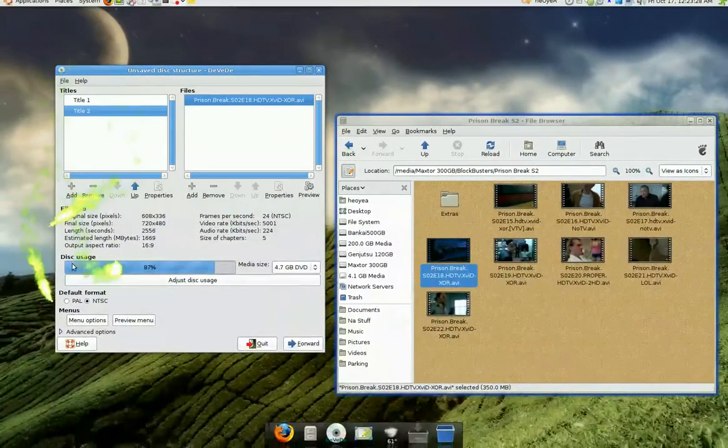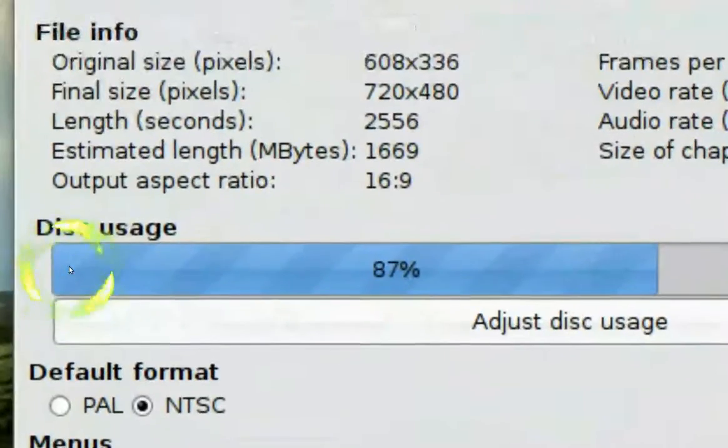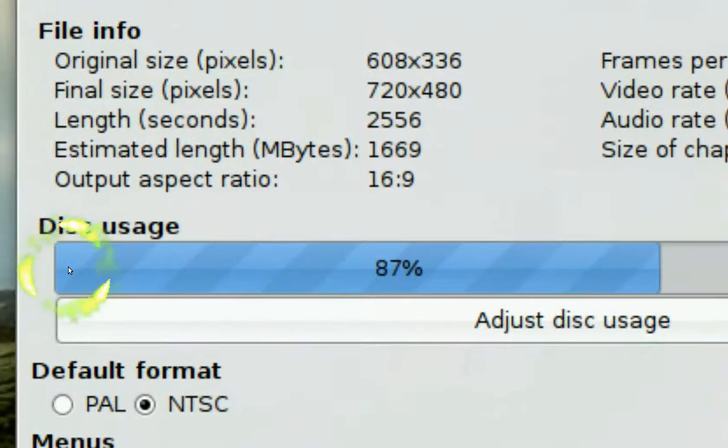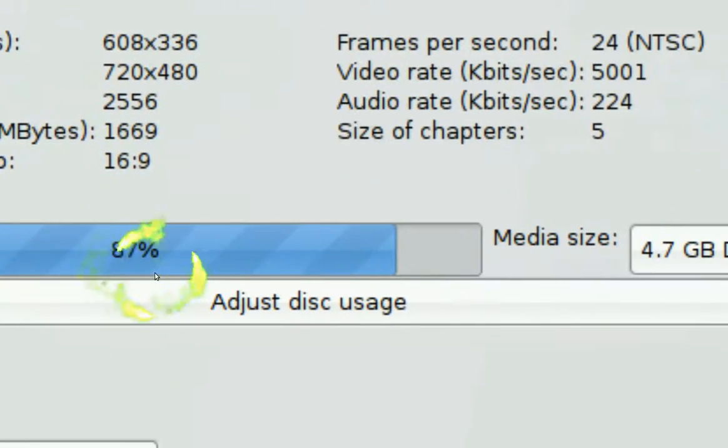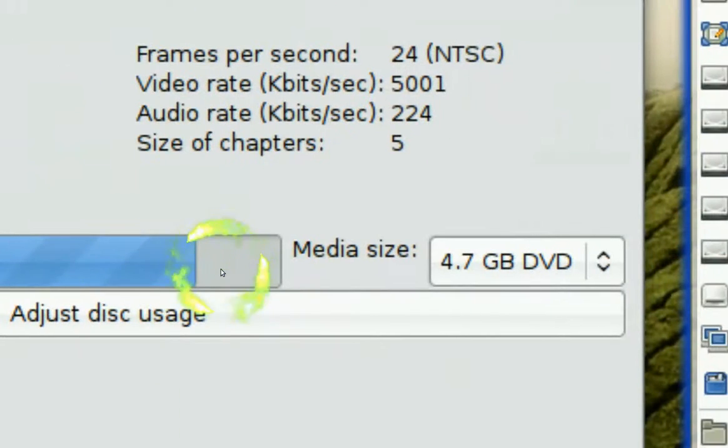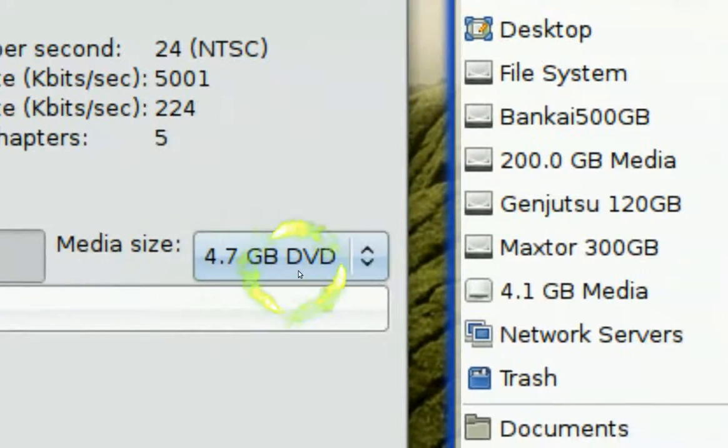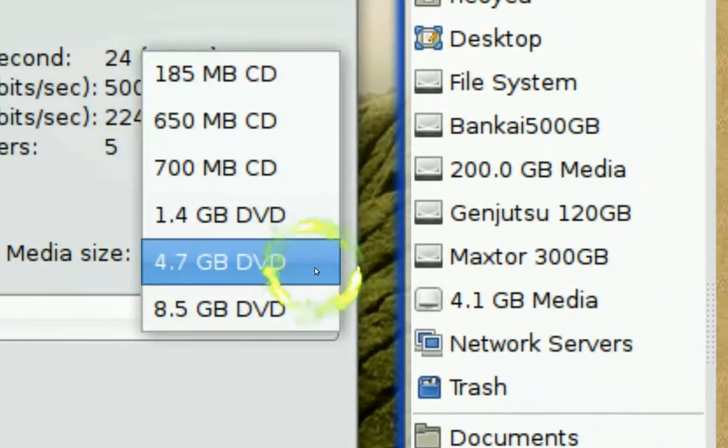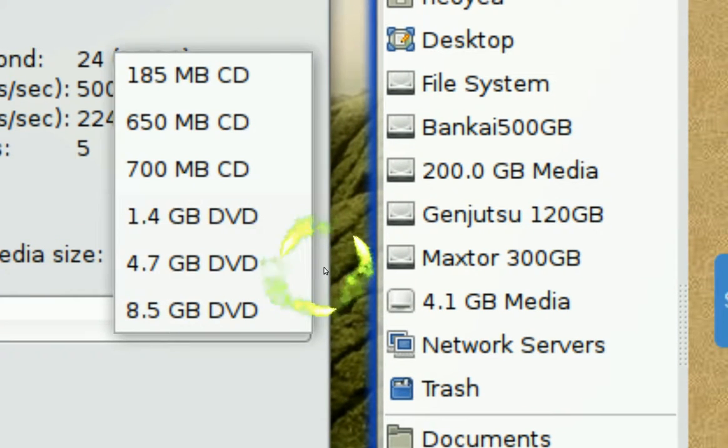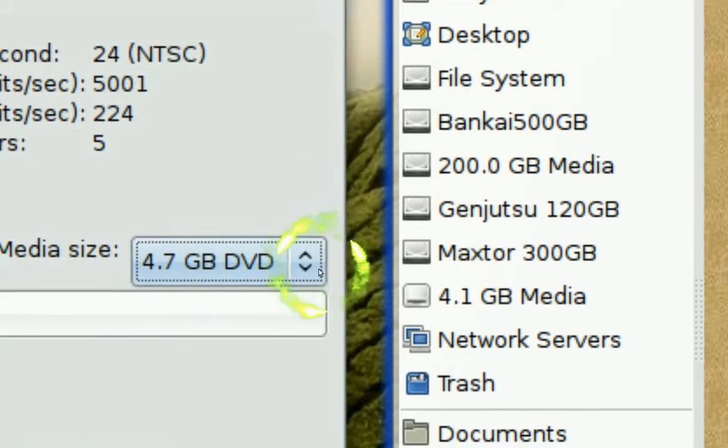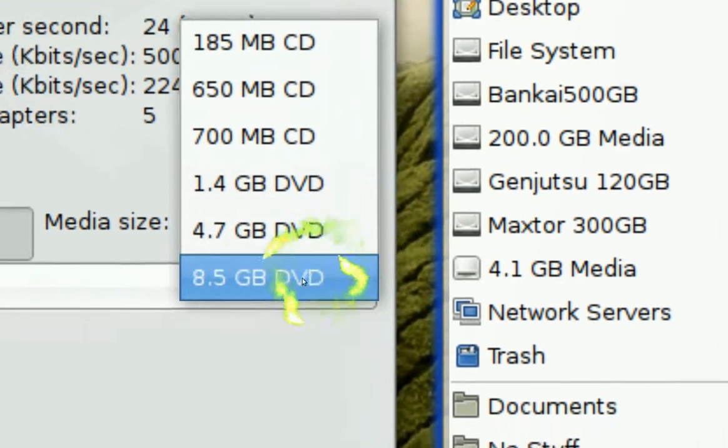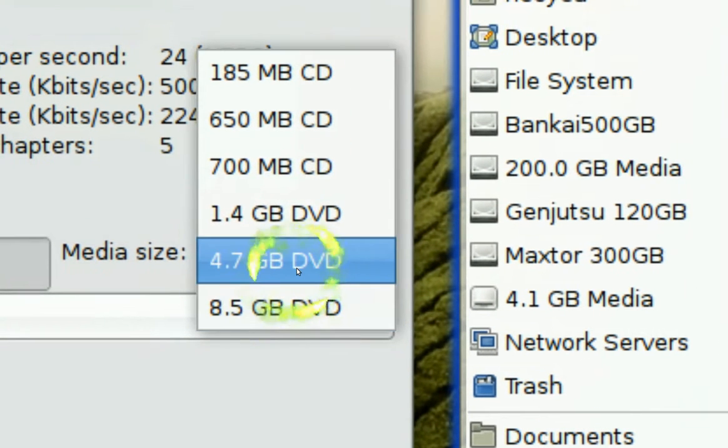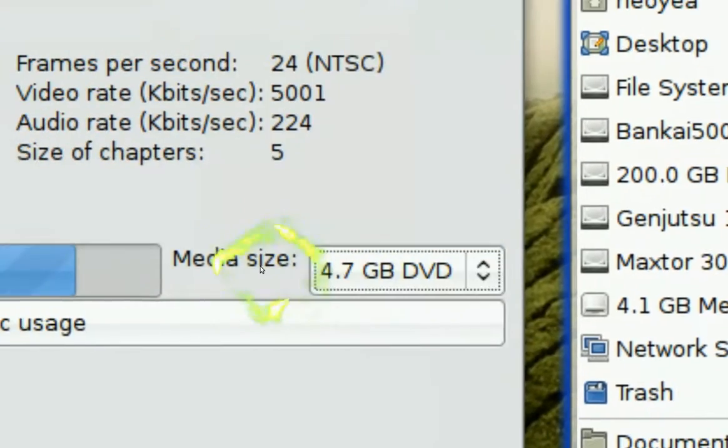And you see this thing right here, this bar here. This bar here, it indicates how much of the disc you're going to use. So it's 87%. So we're almost full. Now, this is for a standard DVD. DVD R or DVD R minus, whatever. If you have a dual layer you use this one. But this is the standard.